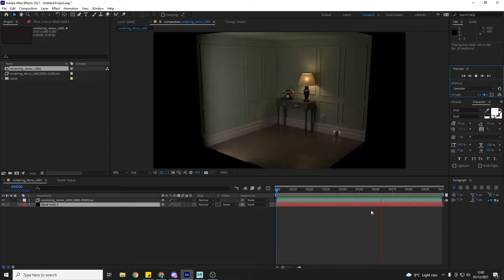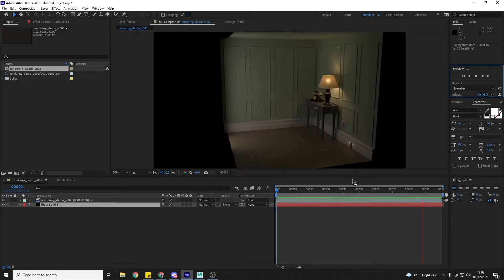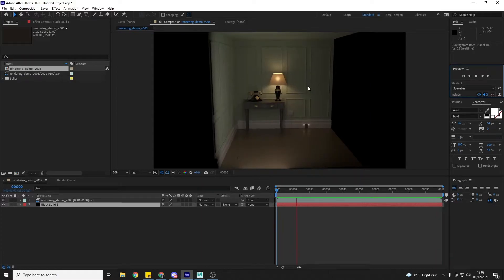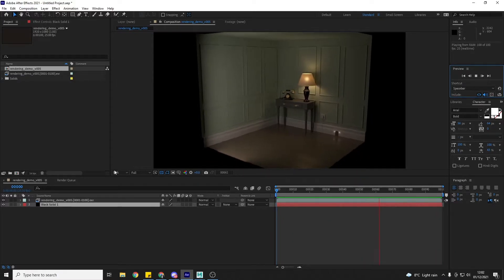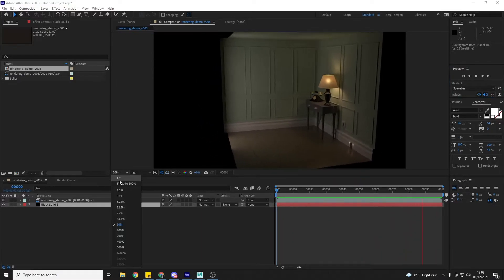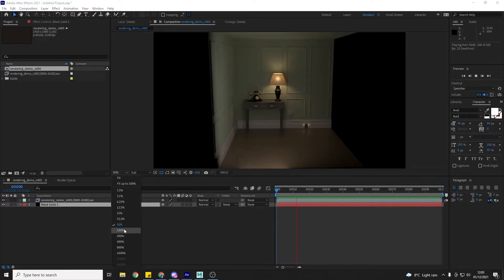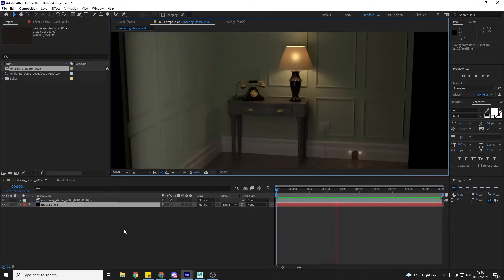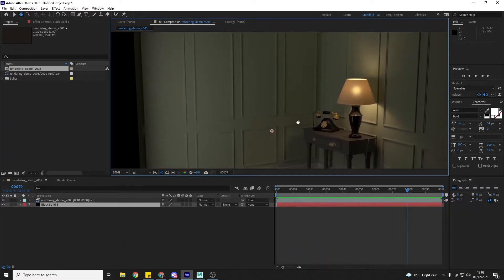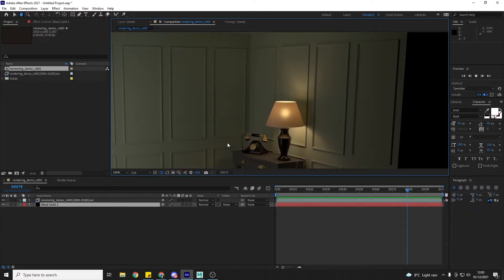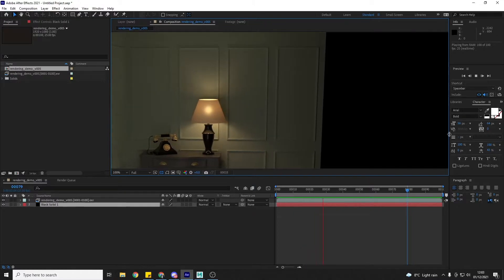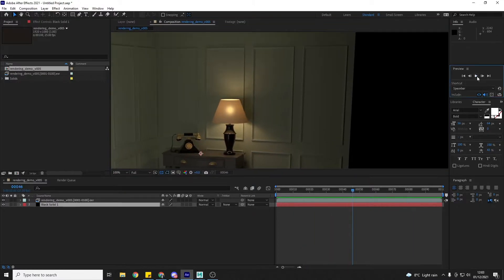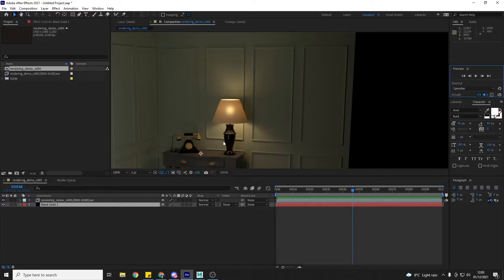And then now it's playing back as I would expect it to. I'm at 50% at the minute, so if I just zoom in to 100 and we watch, we can see that on a still frame, my render looks pretty clean.